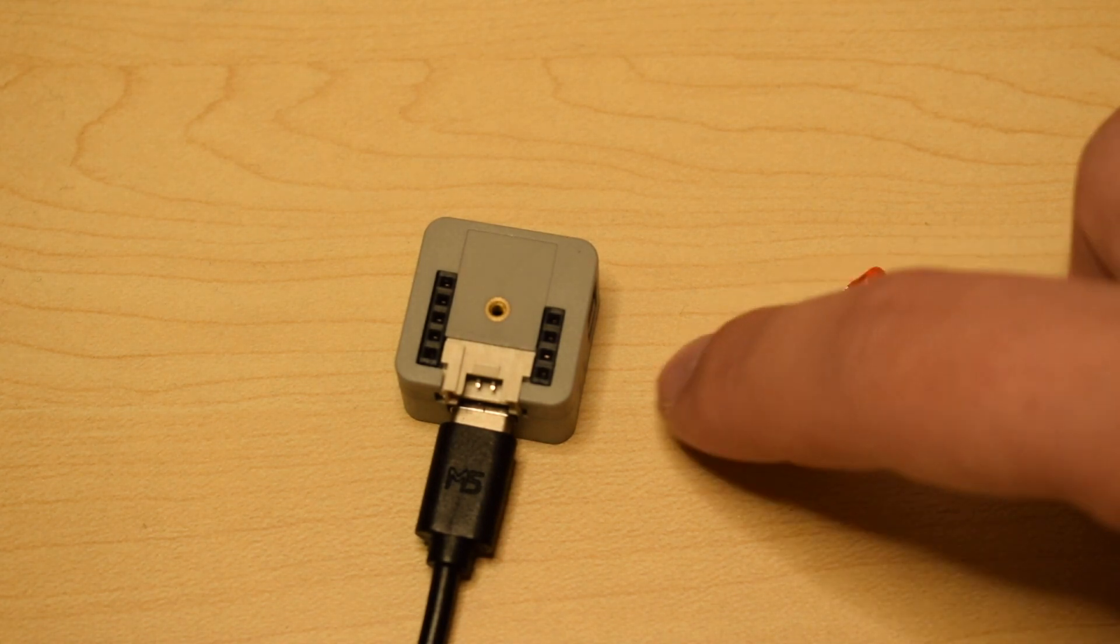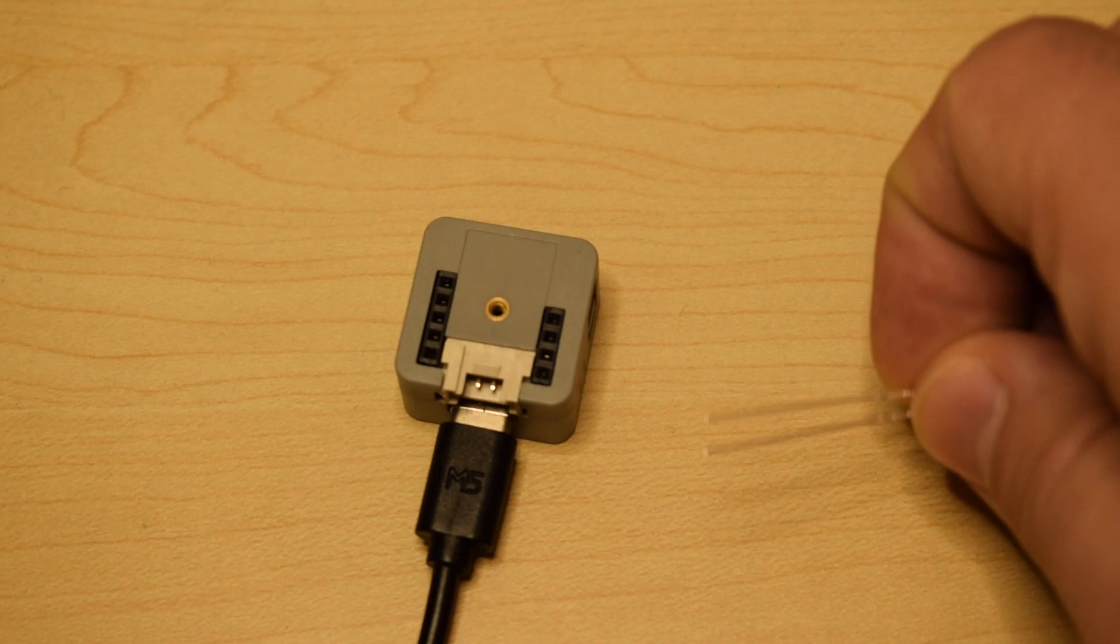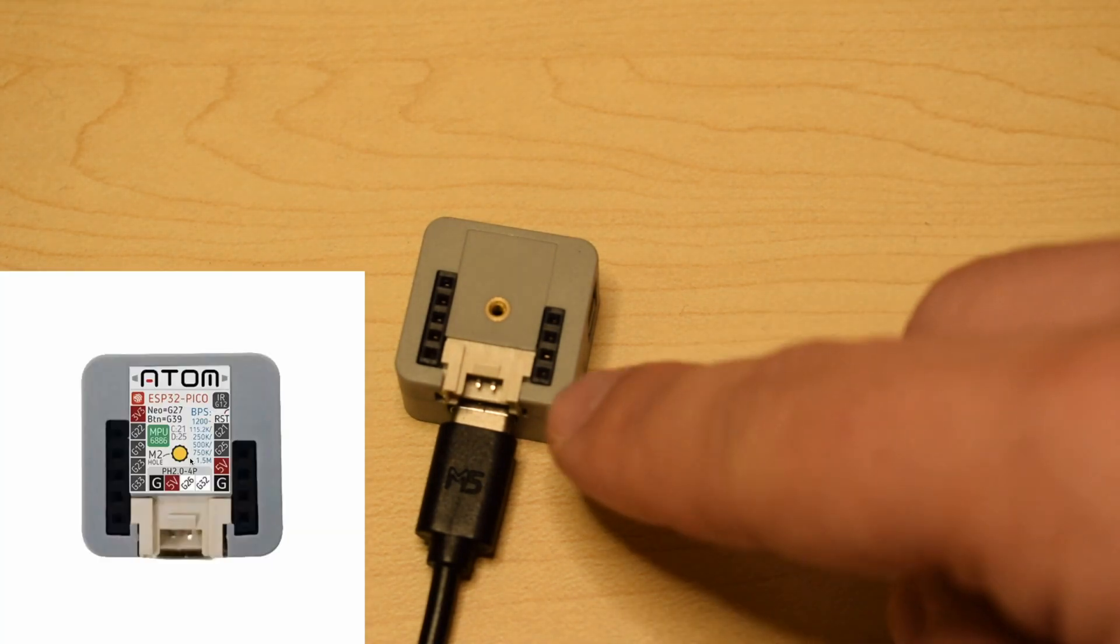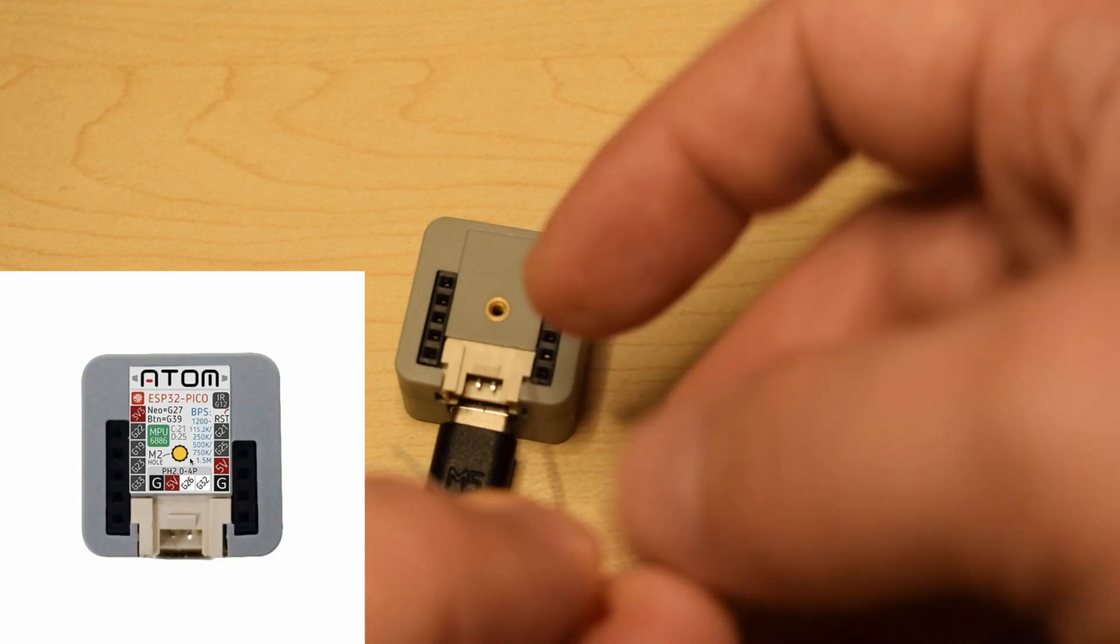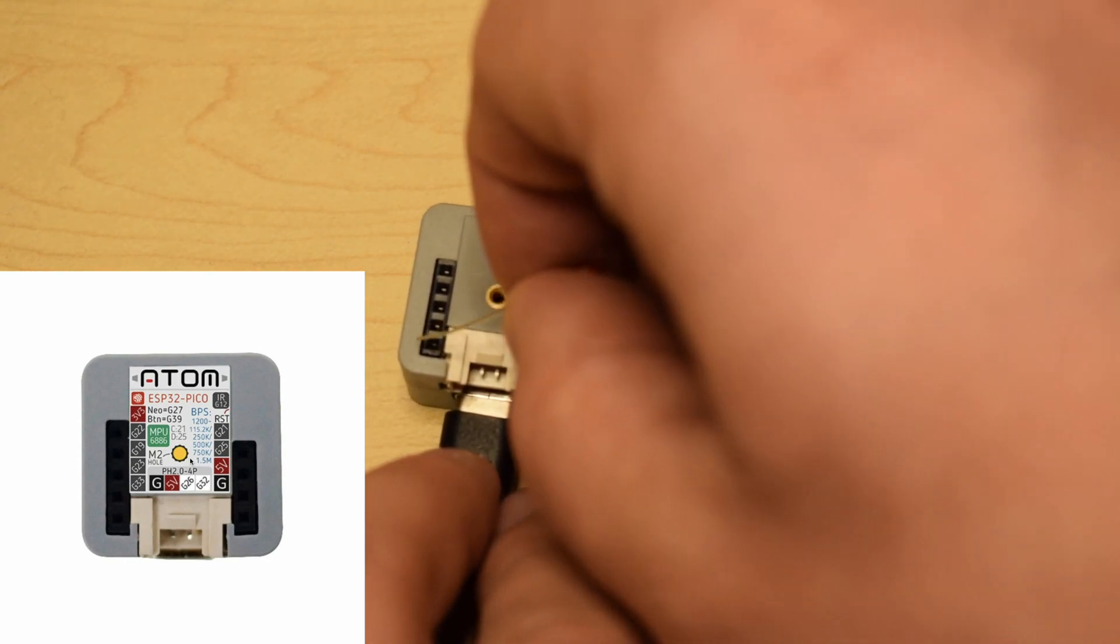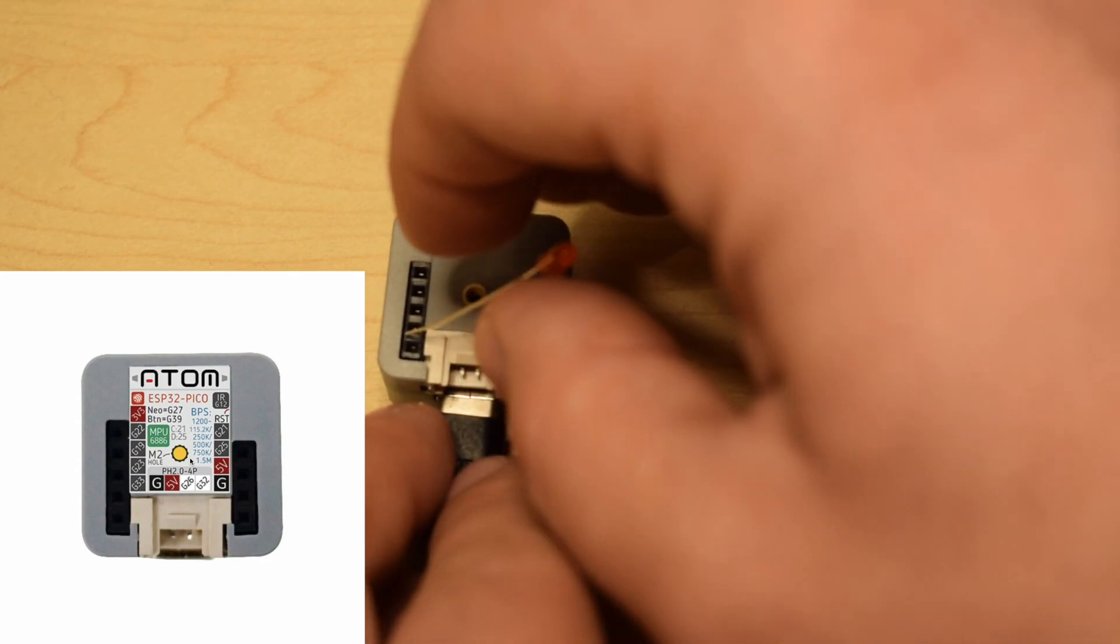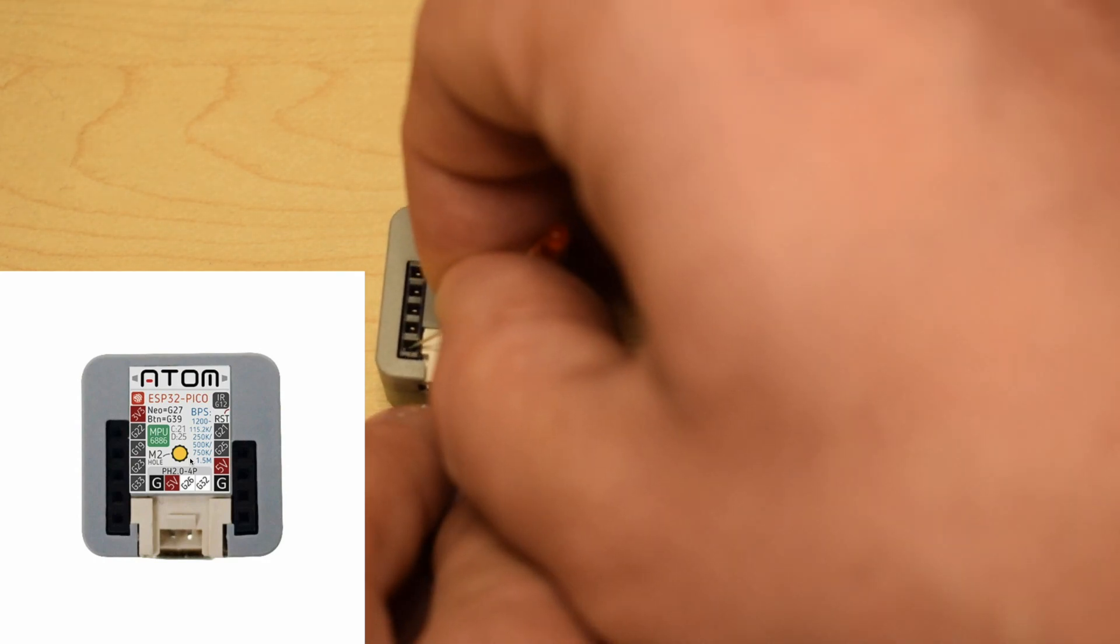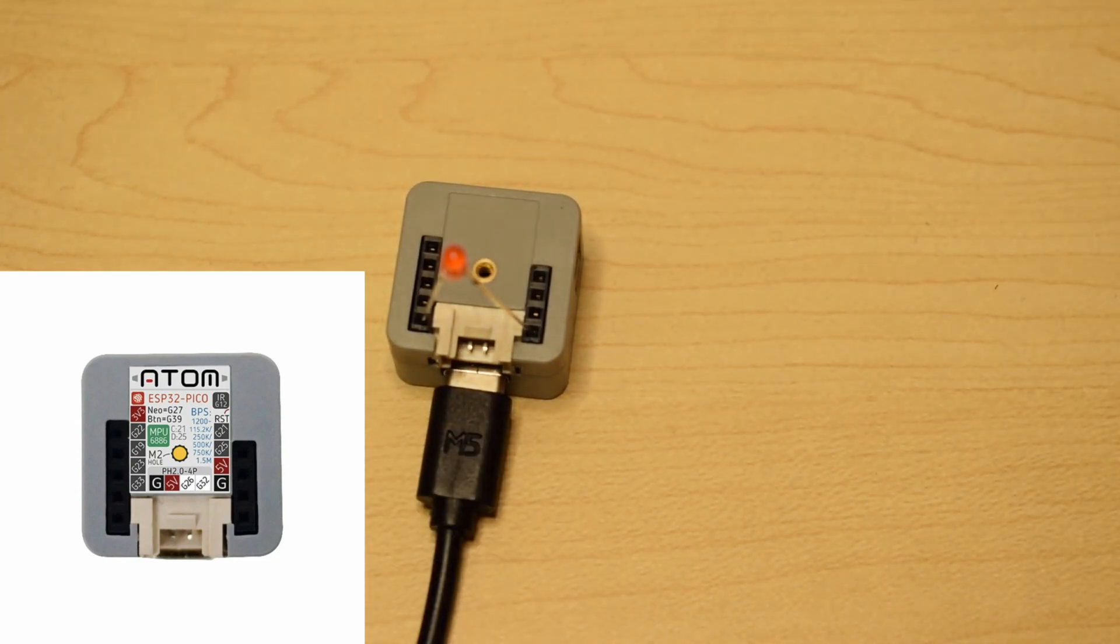The cathode, the short leg, should be put into ground. So I know this first pin here on the right is the ground pin, so put that in there. And then the other pin can be put into any of the other GPIOs. So I'm going to put it into here, which is GPIO pin 33.